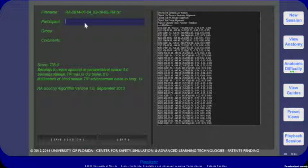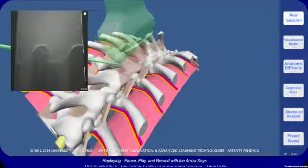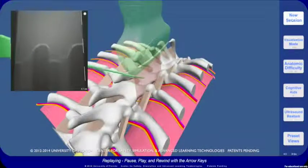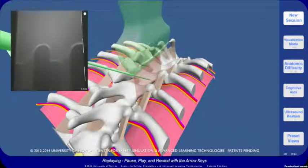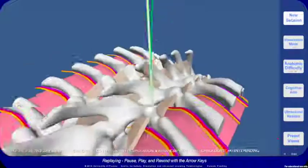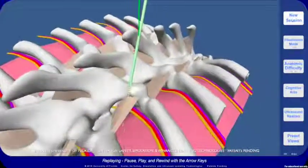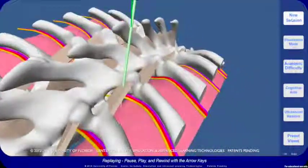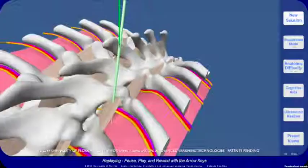Any past procedure that has been saved may be replayed. All view options are available during replay, and the virtual camera position can be changed during replay to optimize debriefing.